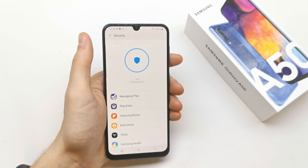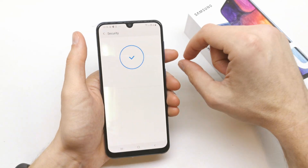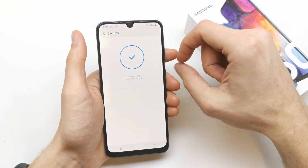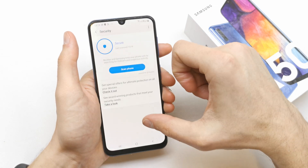Okay, 100%. Scan complete — no threats found.